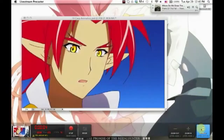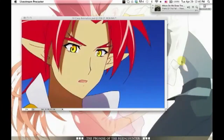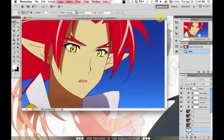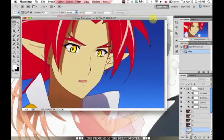Hi everyone, Aria here on Redman Angel Productions. Today I'll show you a tutorial on how to create this animation right here.